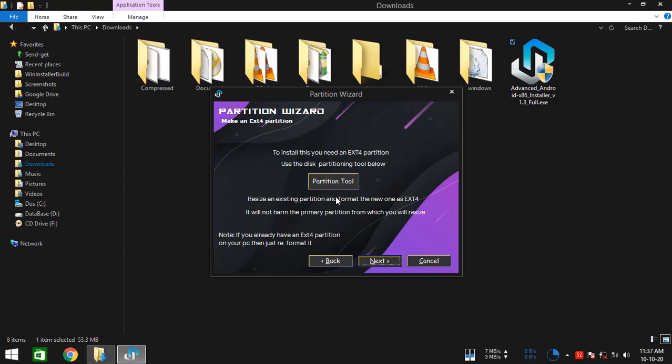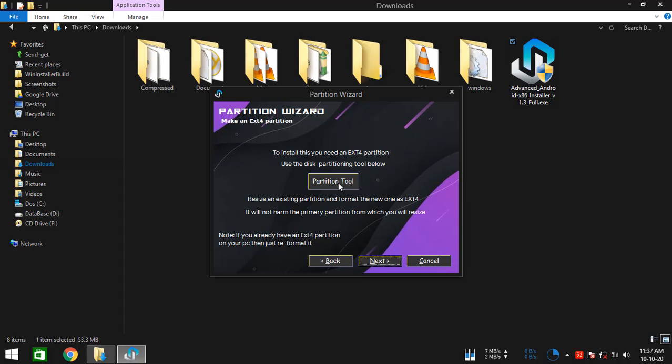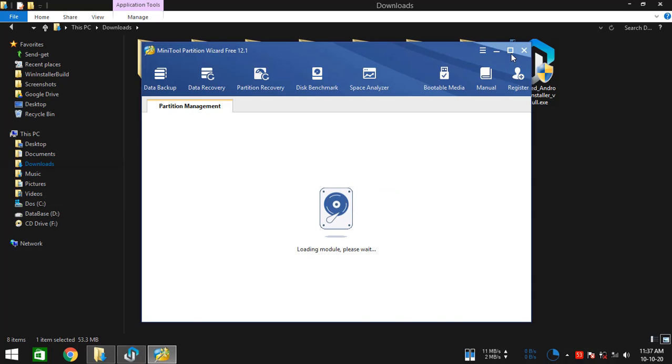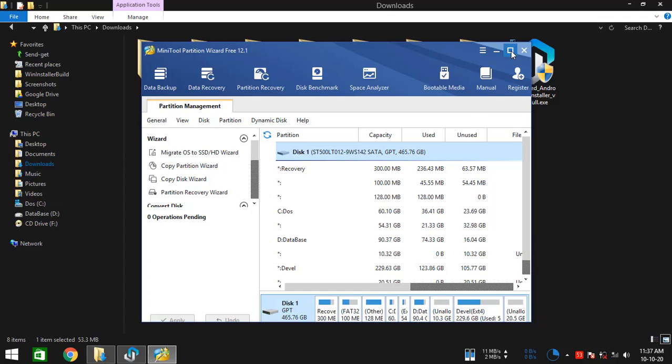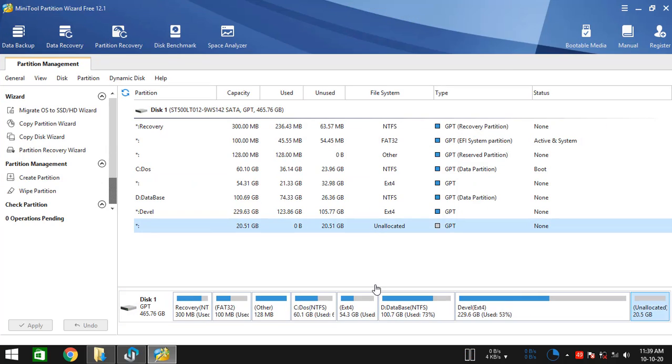For that click on this button and it should start the partitioning tool right in a few seconds. OK, so it has started.